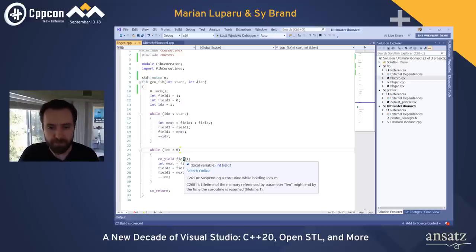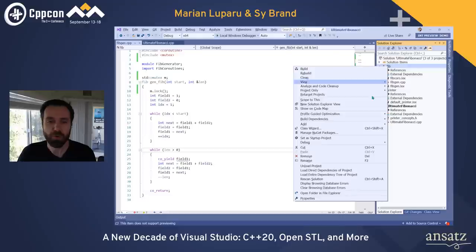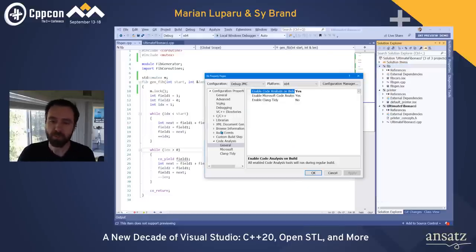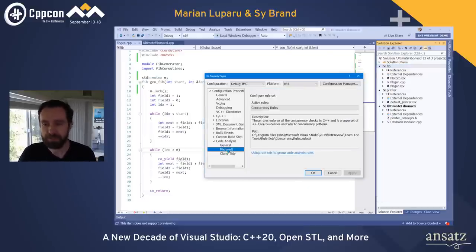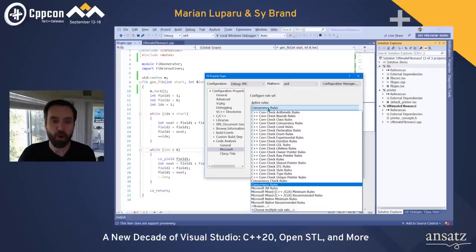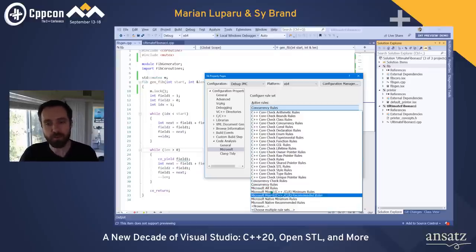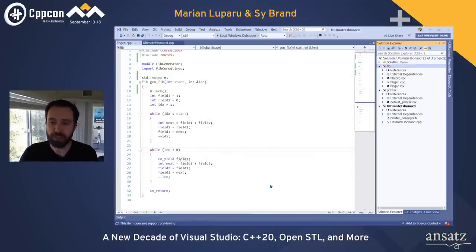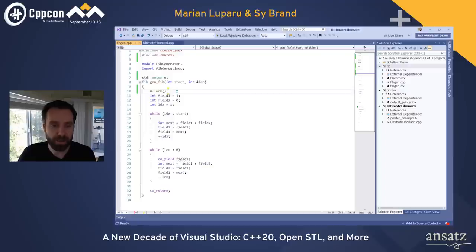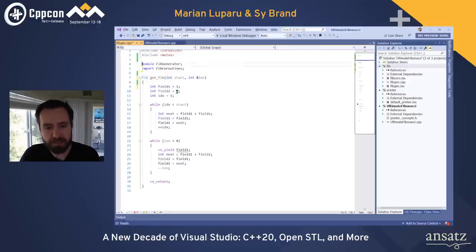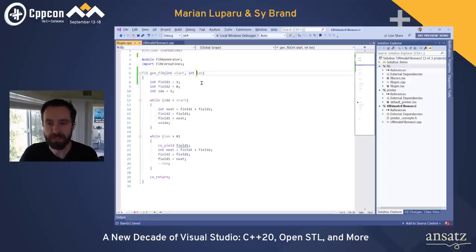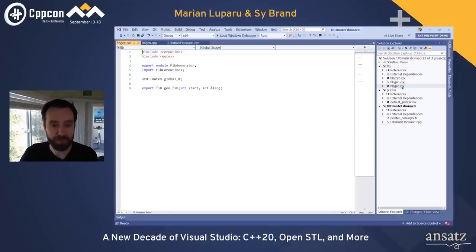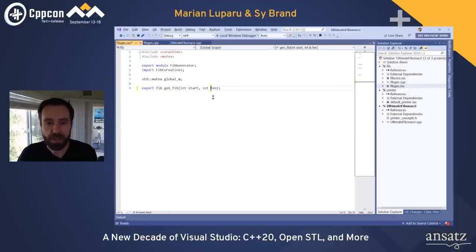To enable these rules, go to Project Properties > Code Analysis > Microsoft. You can use the core concurrency rules or pick Microsoft All Rules for a broader set. We'll clean up the code and fix the declaration in the module definition. These rules help catch serious concurrency and lifetime issues when using coroutines.